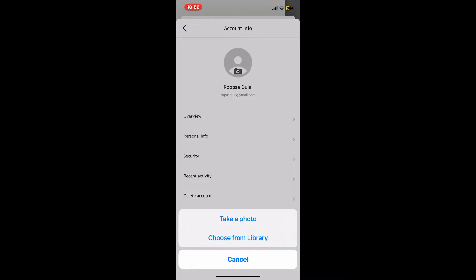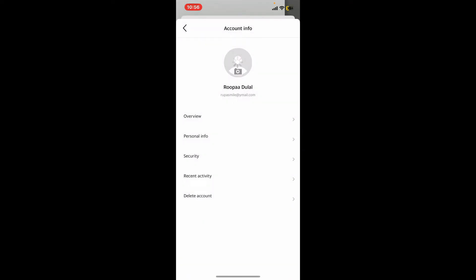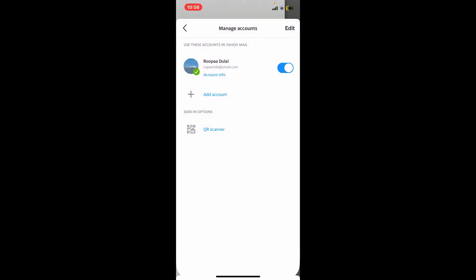If you tap on Choose from Library, you will need to select your profile picture from your device's library or album. After you select a picture, it'll then be uploaded as your profile picture. As you can see it on the screen, that will be your new profile picture for Yahoo Mail.